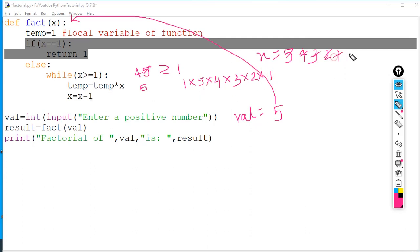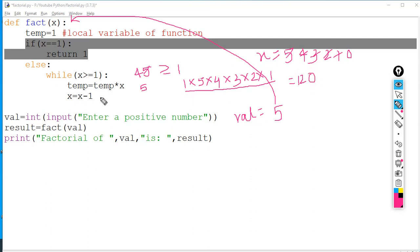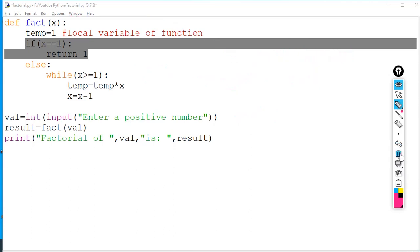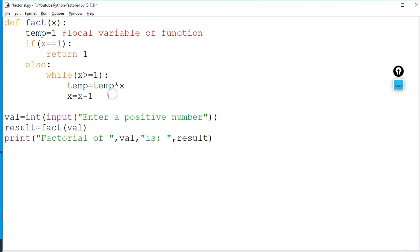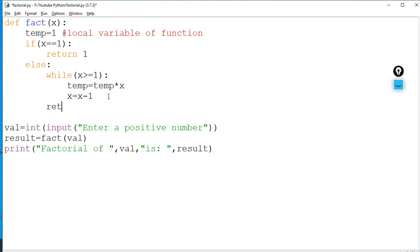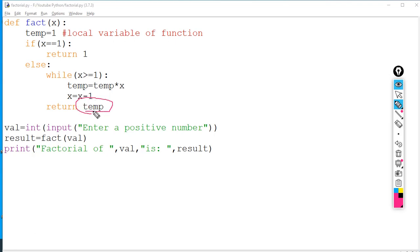After x becomes zero the loop exits. The value inside temp is five into four into three into two into one, which equals 120. So the function will return 120. After the loop, I write 'return temp'. Temp holds 120, so 120 goes into result, and then I print it.